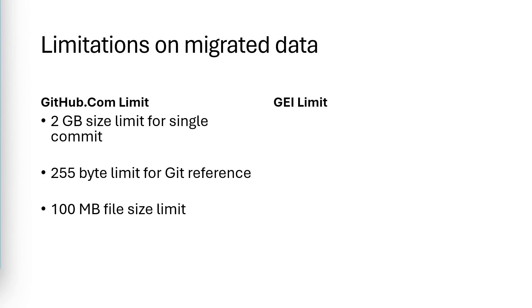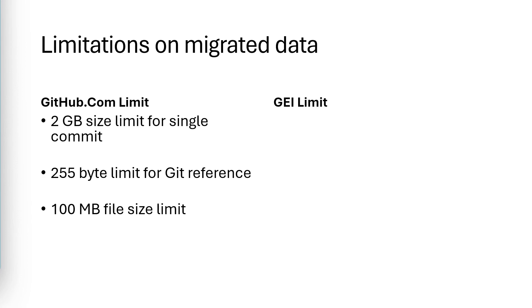So now, let's talk about some of the GitHub Enterprise Importer limitations you need to be aware of. There's a 10 gigabyte size limit for a git repository. Now, this limit only applies to the source code. And there are some tools out there, such as a tool called Git Sizer, that you can use to check the size of your repository to determine if you're going to go over that limit.